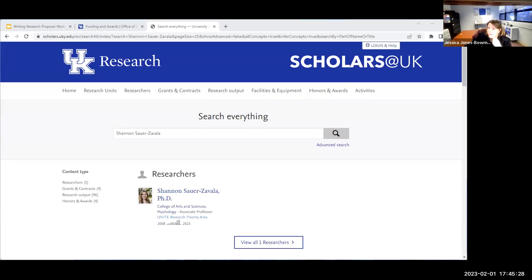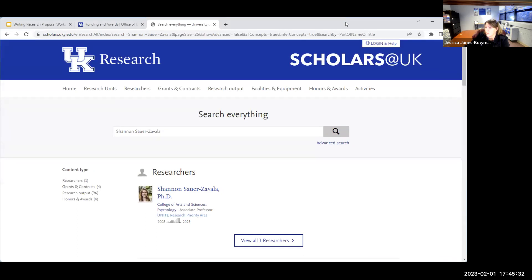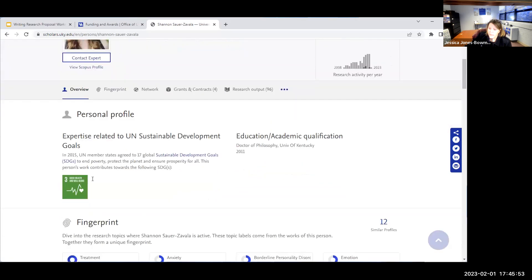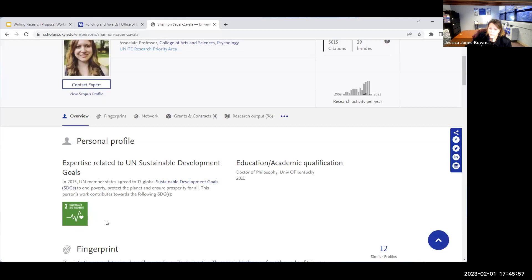Can research in clinical psychology be related to sustainability? Absolutely. Using the Scholars at UK platform, you can type in a faculty member's name and it will automatically show you that their research aligns with a specific research priority area and sustainable development goal. For example, one search showed alignment with the Unite Research Priority Area for a CURE fellowship, and also Sustainable Development Goal Number 3: Good Health and Well-Being.